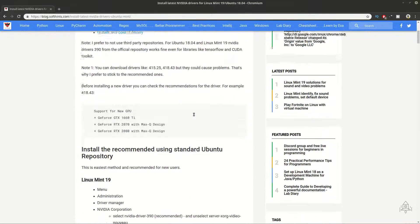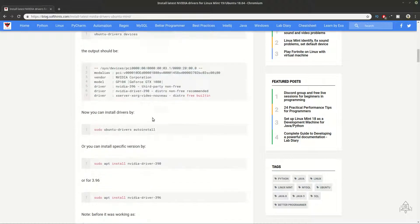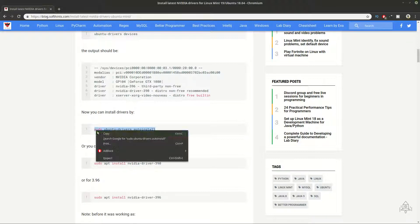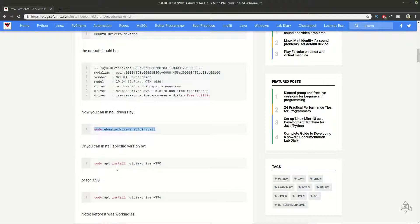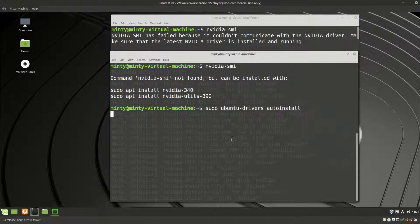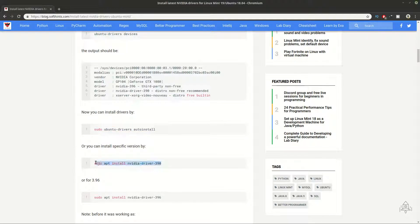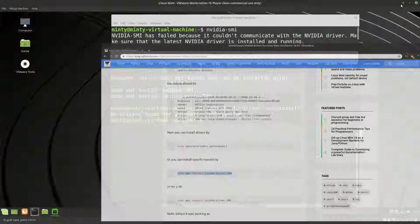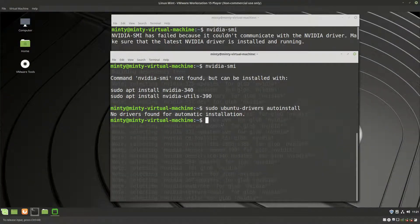To install, you can use a command like ubuntu-drivers autoinstall, or on the other hand you can install a given driver directly. Let's start and check what is going to happen with ubuntu-drivers autoinstall, and then let's see what happens with installing nvidia-driver-390, which is the recommended one.